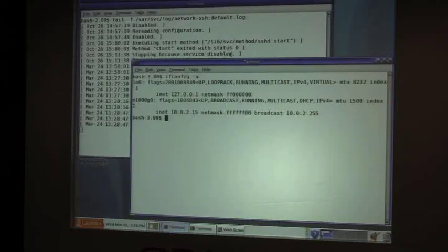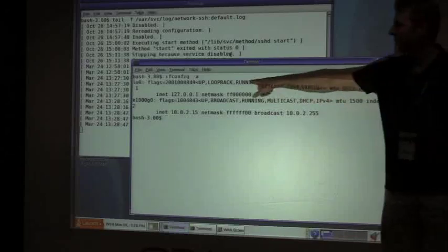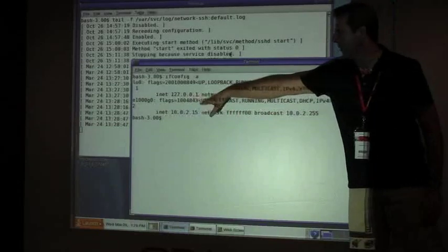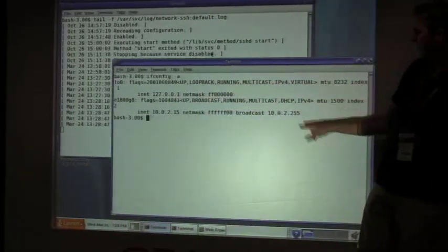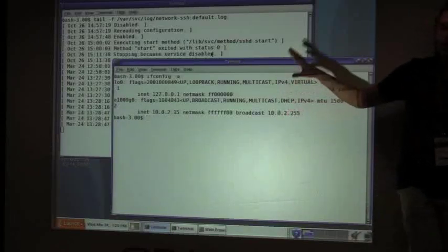So I've got two interfaces, the loopback interface, and then my E1000G0 device. It just tells me it's up, it's running, it's using DHCP.